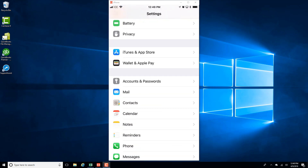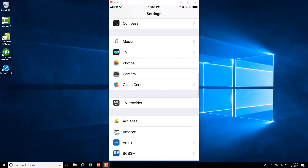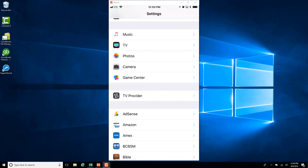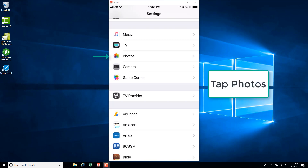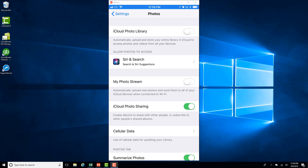And then scroll down. And then tap on Photos. And then move the slider next to iCloud Photo Library to the right to turn it on.